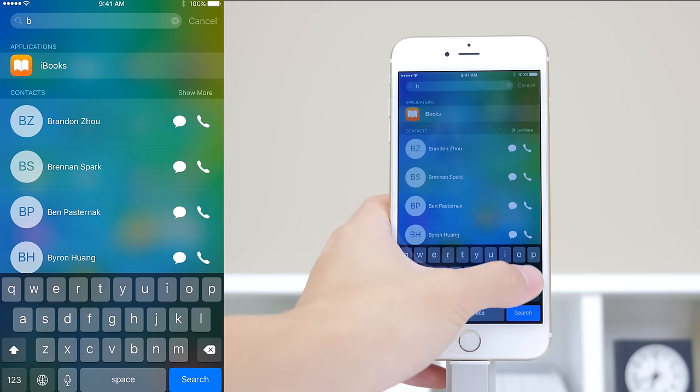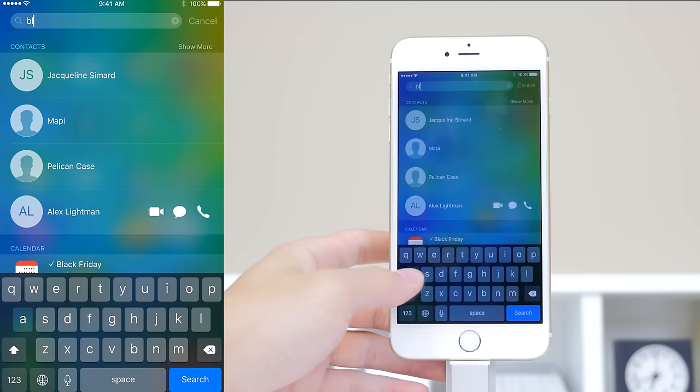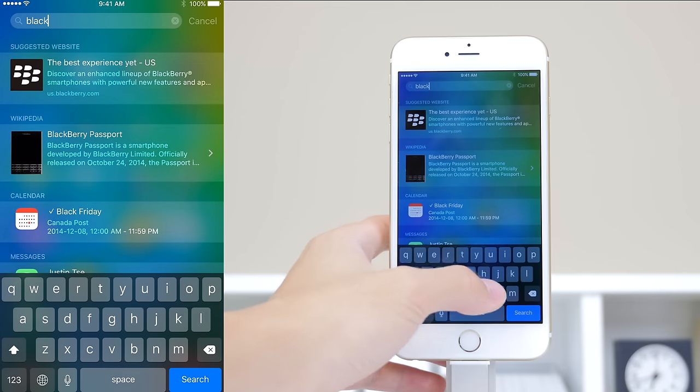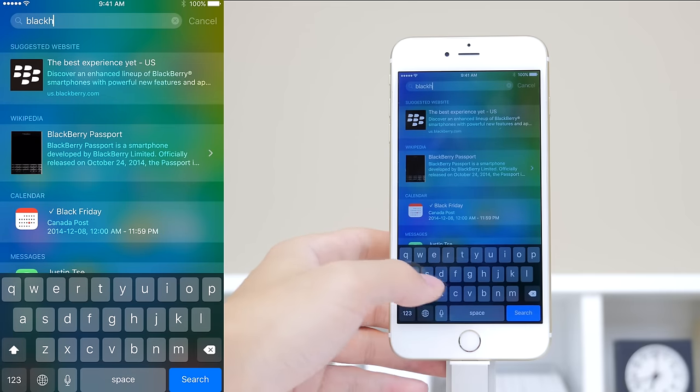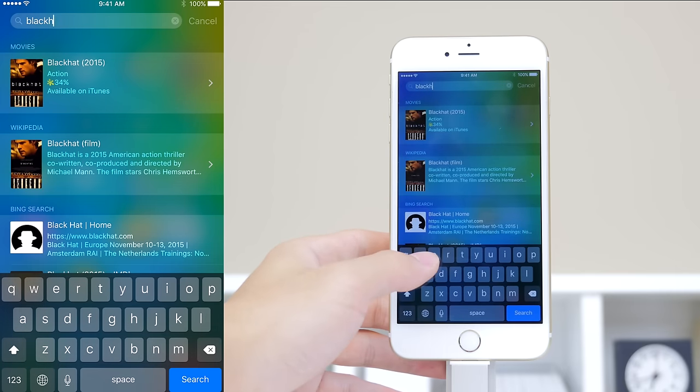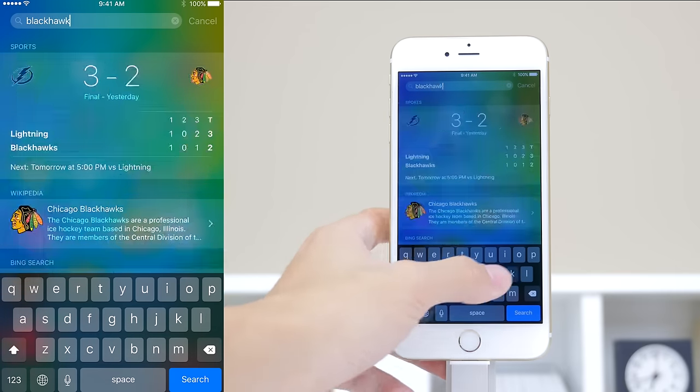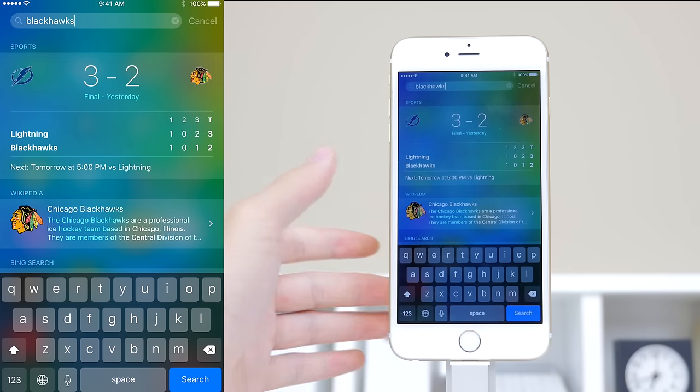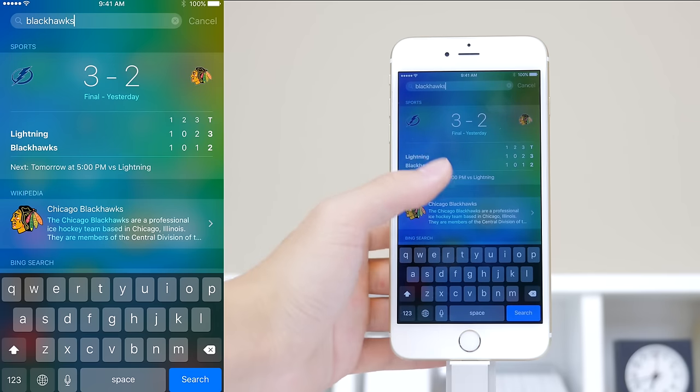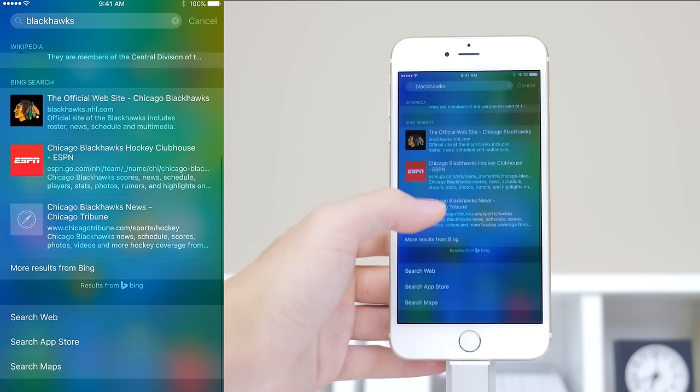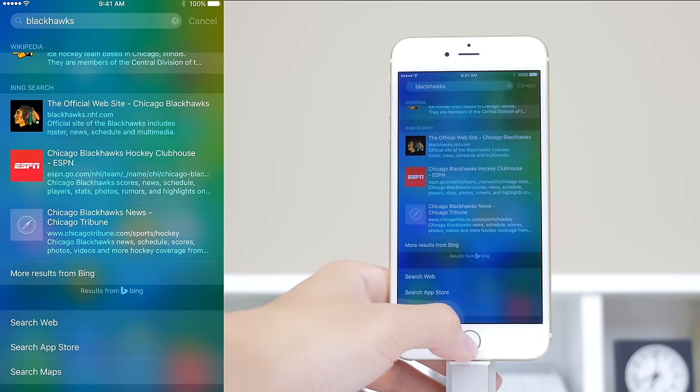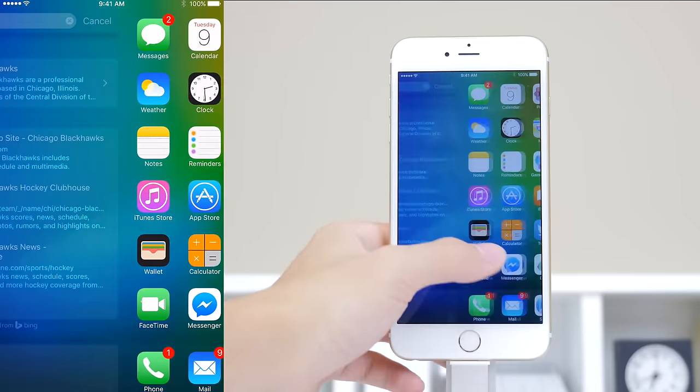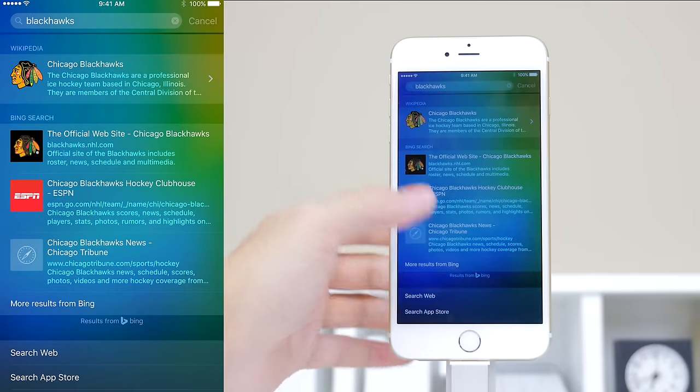The next feature is the search function, which Apple has definitely improved this year by a lot. By typing in keywords, it will bring up some information such as the score of a sports team and news, which you could say is somewhat reminiscent of Google Now in terms of accessing information quickly.